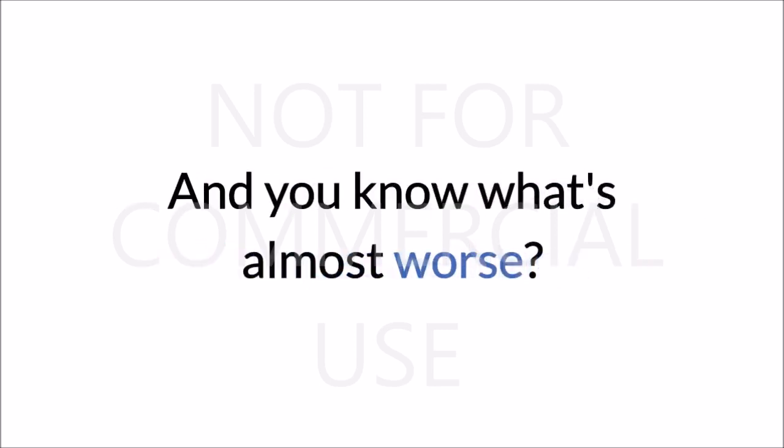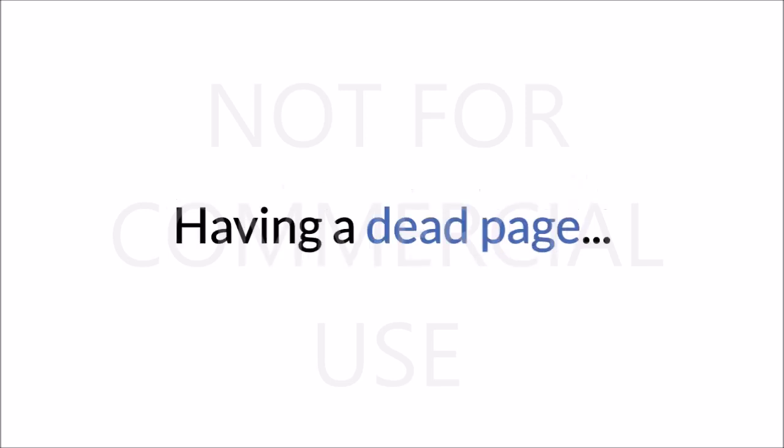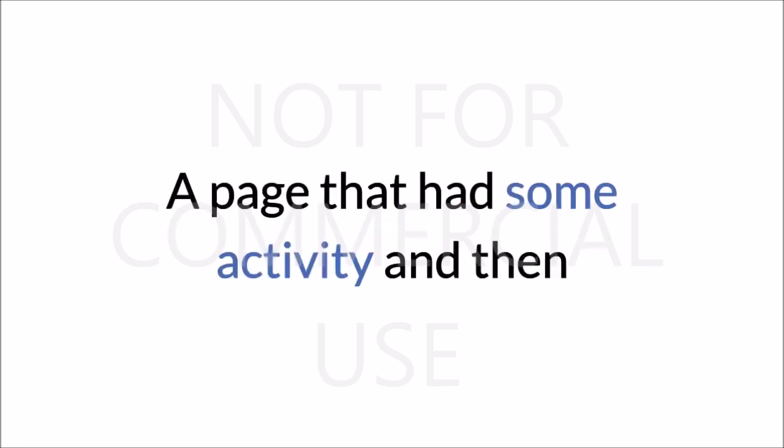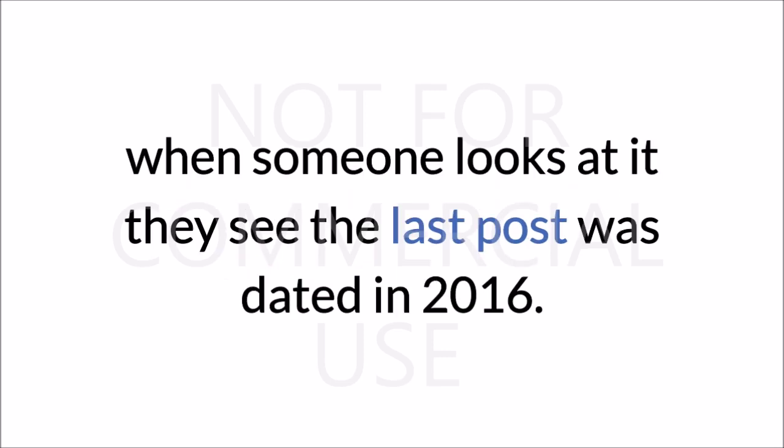And you know what's almost worse? Having a dead page. A page that had some activity, and then when someone looks at it, they see the last post was dated in 2016.